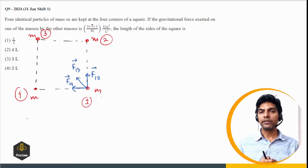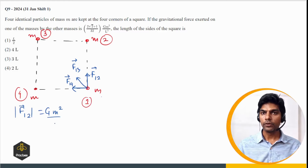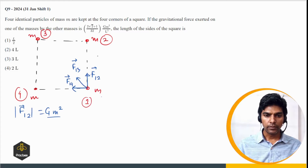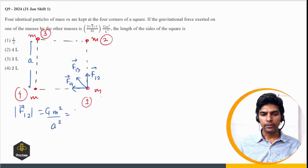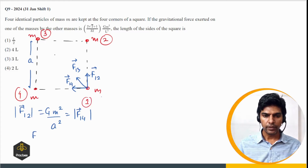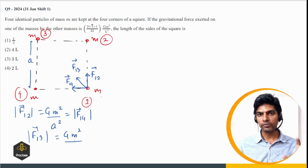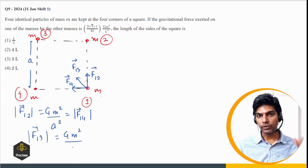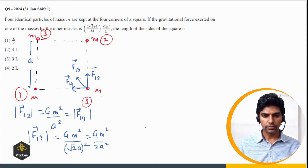First we find the magnitude of these three forces and then vectorially add them. F₁₂ = GM²/A² where A is the side of the square. By symmetry, F₁₄ is also the same. The force F₁₃ between masses 1 and 3 along the diagonal: distance is √2·A, so F₁₃ = GM²/(2A²). Now we find the resultant of these three forces.